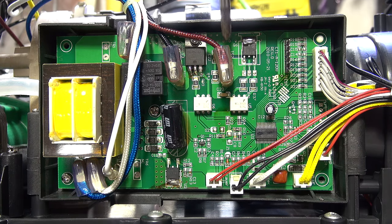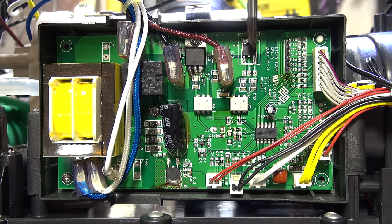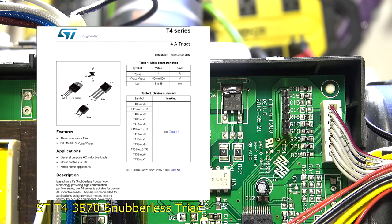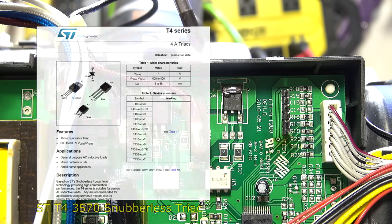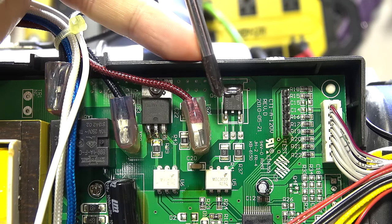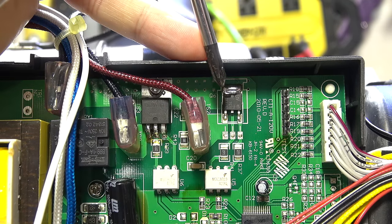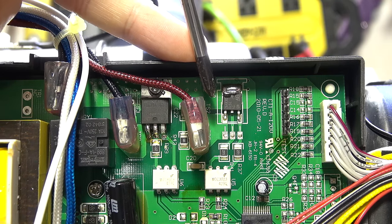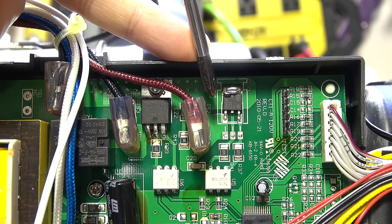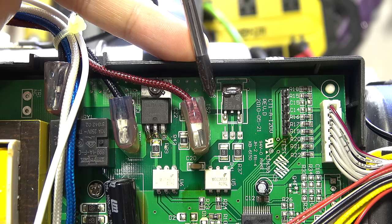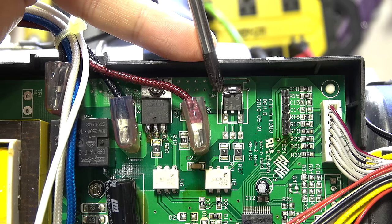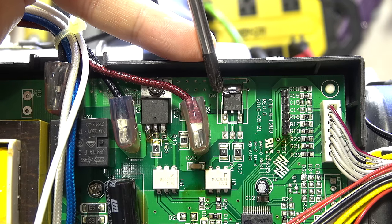Up over here we've got an ST Micro triac, and if I've read it correctly that is the ST T435 series triac. So what is a triac? A triac in its basic form is a solid state switch. A transistor in electronics would be used for switching low current DC, whereas triacs are used for switching potentially high power AC.